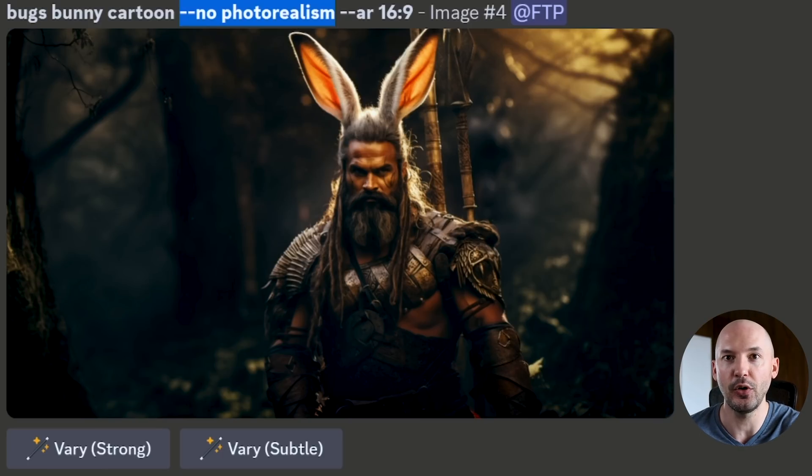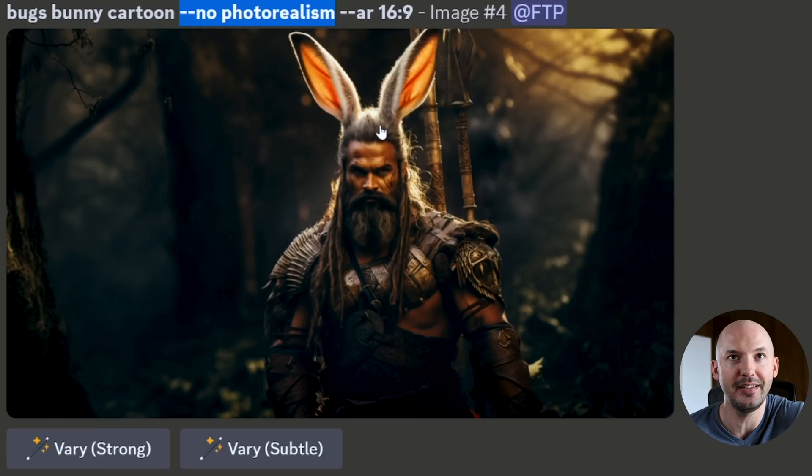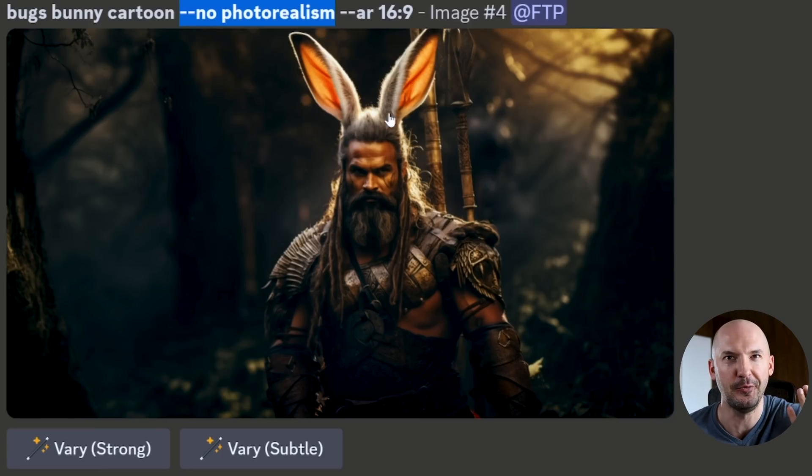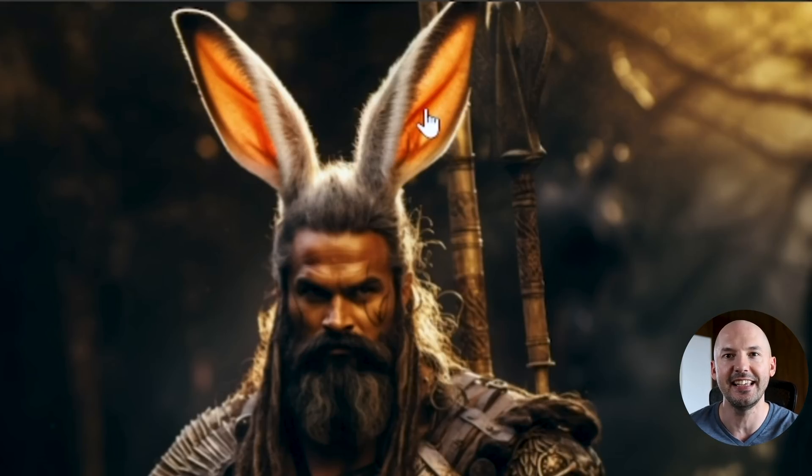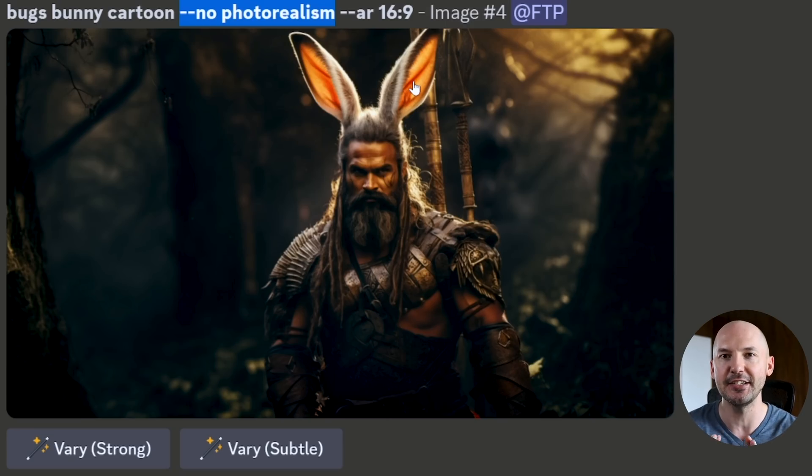I know I said no photo realism, but I can't believe how well it worked. But like, look, it's even got the light shining through the skin in the ear. It's so funny and so powerful.